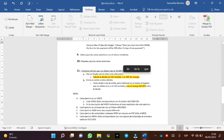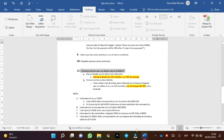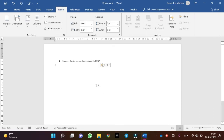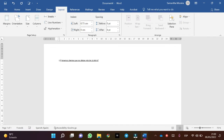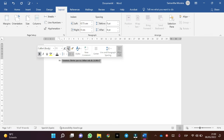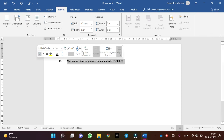Copy the text — Control C and Control V. In this case it is exercise 11.